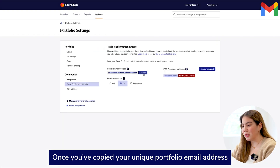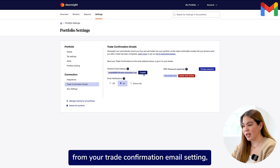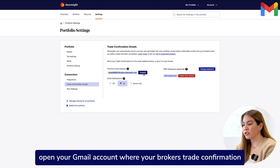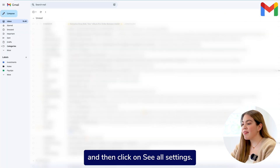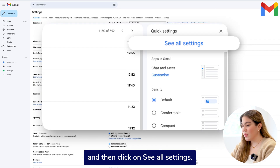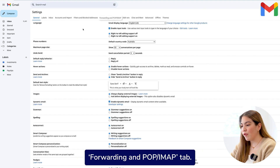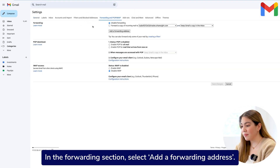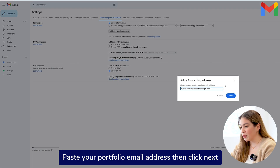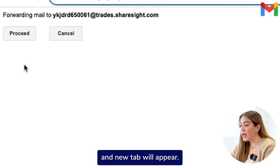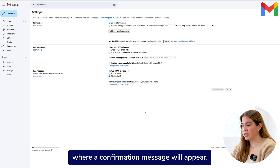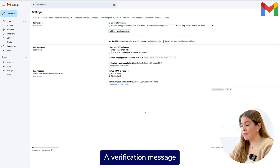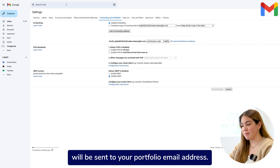Once you've copied your unique portfolio email address from your trade confirmation email setting, open your Gmail account where your broker's trade confirmation emails are sent. Click on the gear icon at the top right-hand corner and then click on See All Settings. Once your email settings appear, click the Forwarding and POP-IMAP tab. In the Forwarding section, select Add a Forwarding Address. Paste your portfolio email address, then click Next. A new tab will appear. Click Proceed and then it will lead you back to your settings where a confirmation message will appear. Click OK.